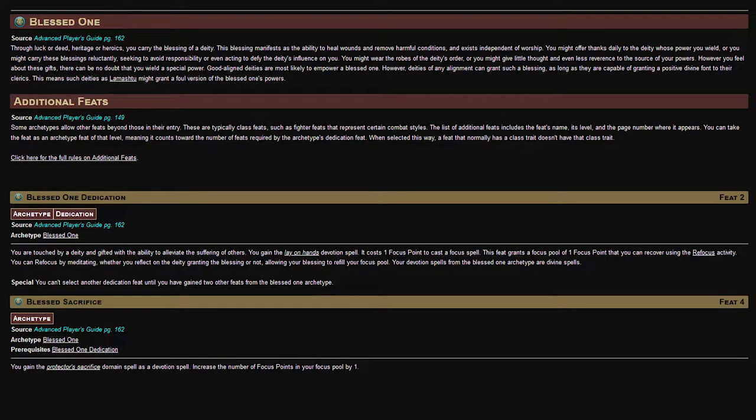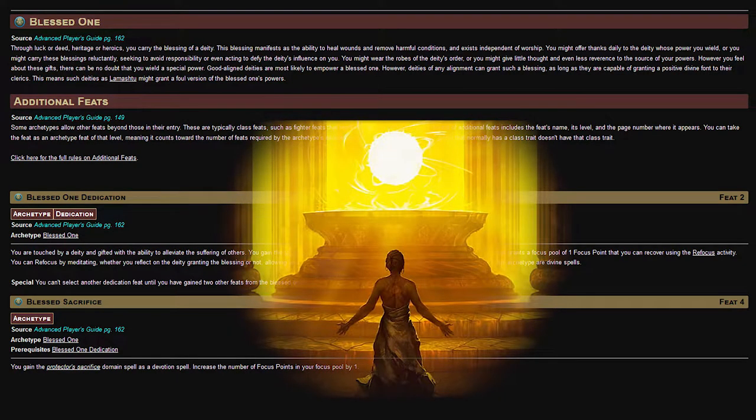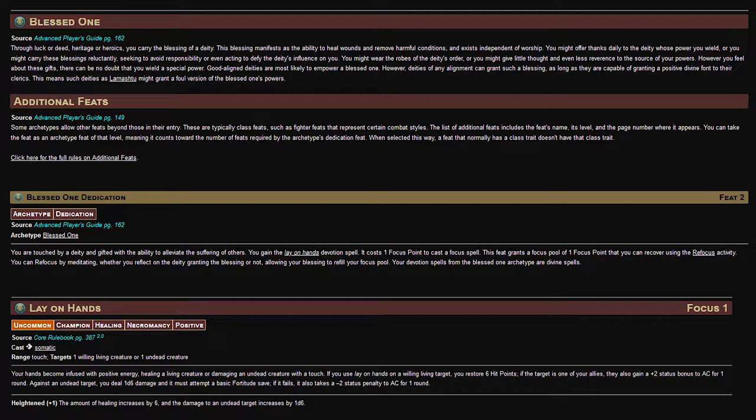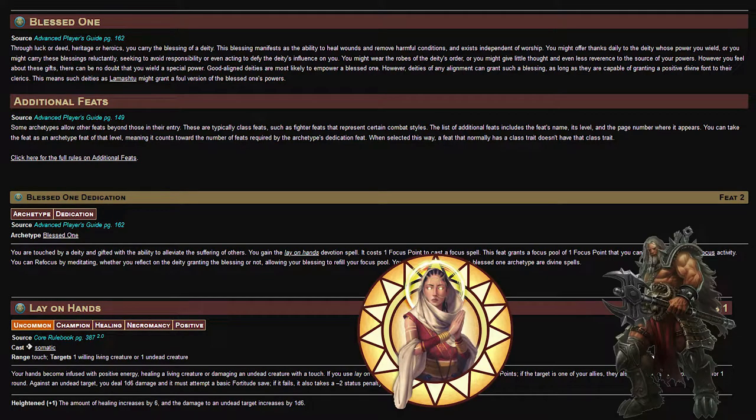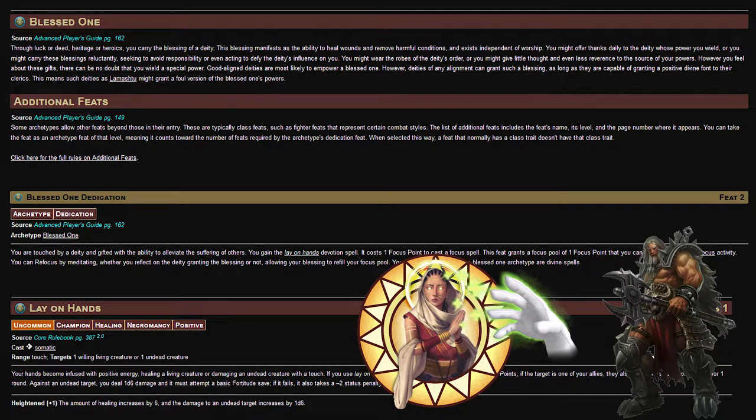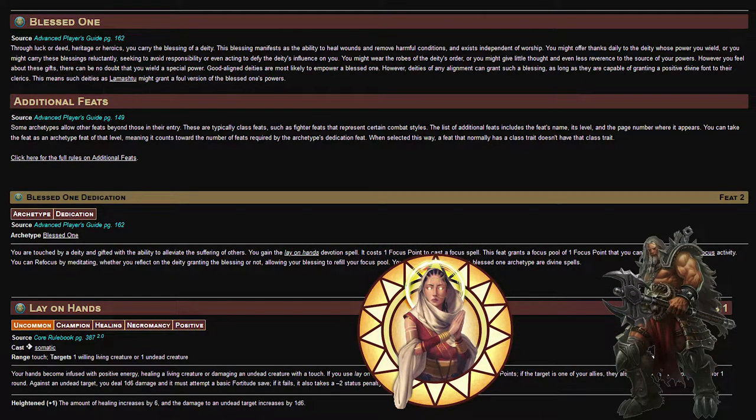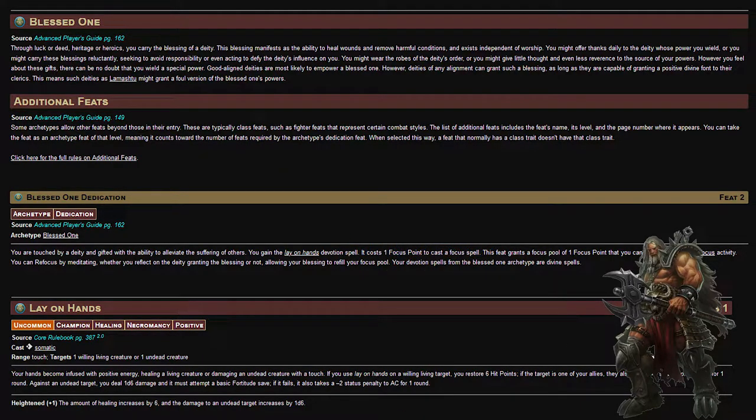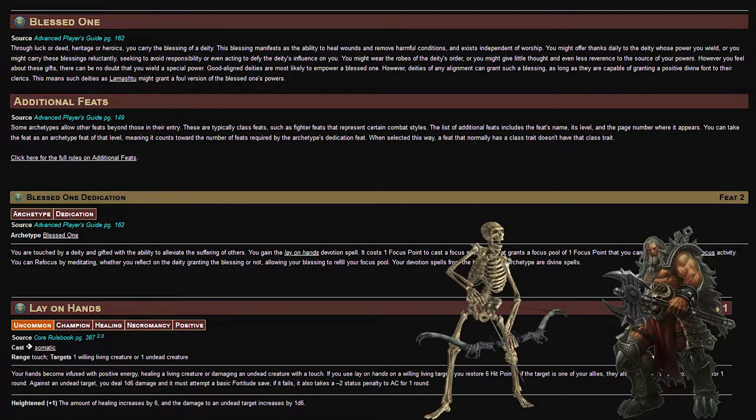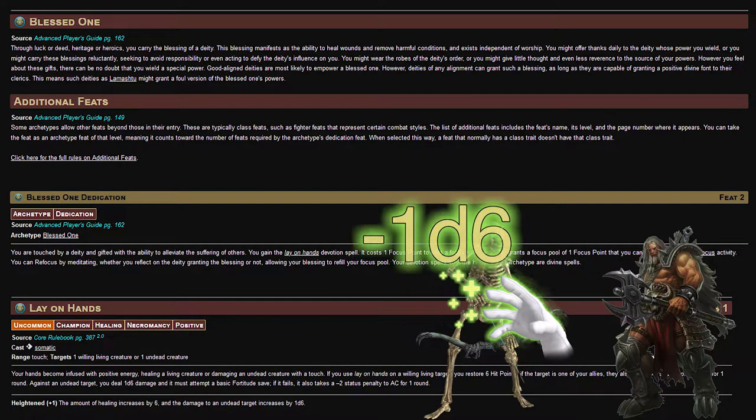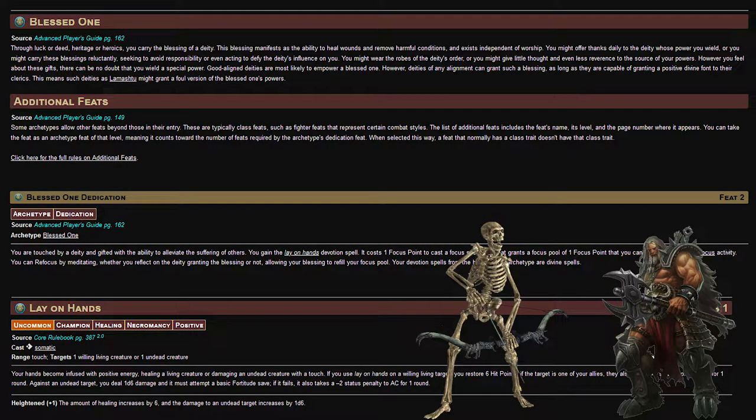The Blessed One Dedication is one who carries the blessing of a deity, and is granted the focus spell Lay on Hands, which is both offensive and defensive. It also doesn't require the character to concentrate to use, which is important for raging barbarians. At level 1, Lay on Hands is a 6 point heal every 10 minutes, and grows by 6 more when it heightens, while also including a plus 1 AC bonus for 1 round. When used as an offensive spell, it is a 1d6 with a fortitude check that, if failed, reduces the target's AC by 2 for 1 round.